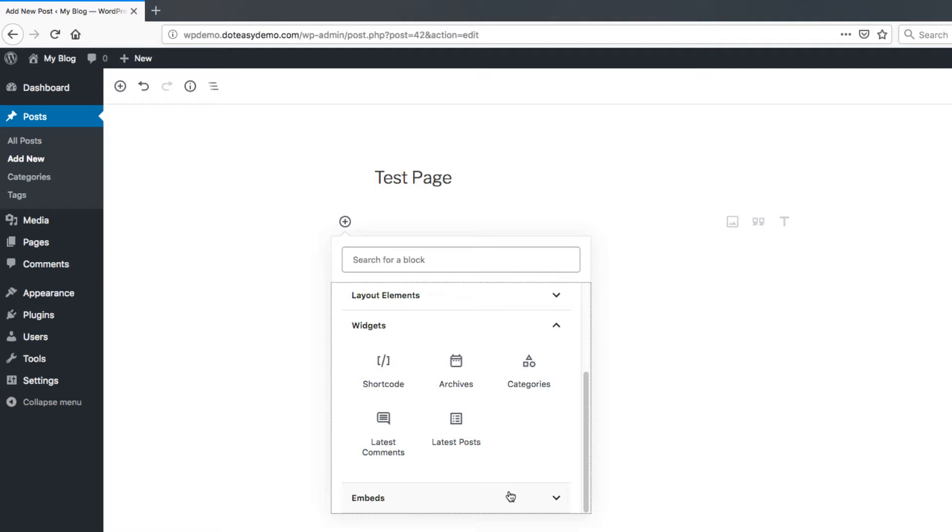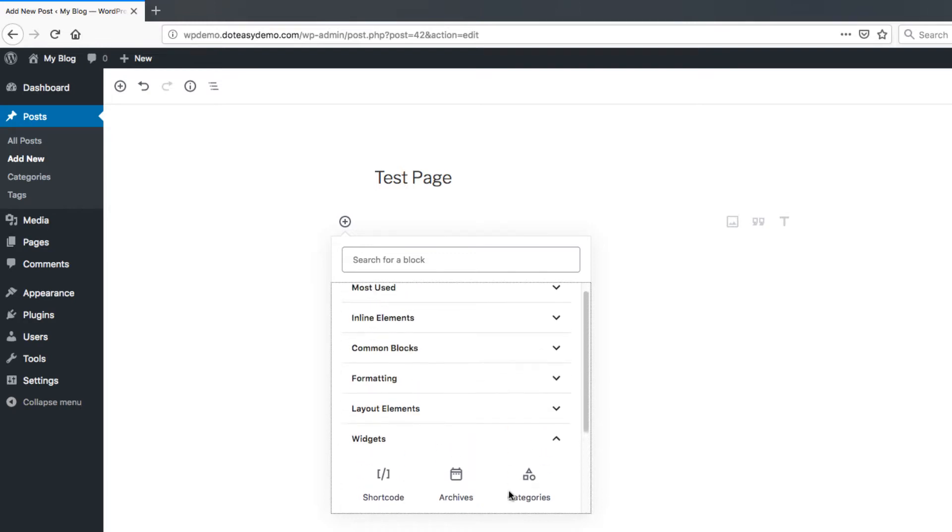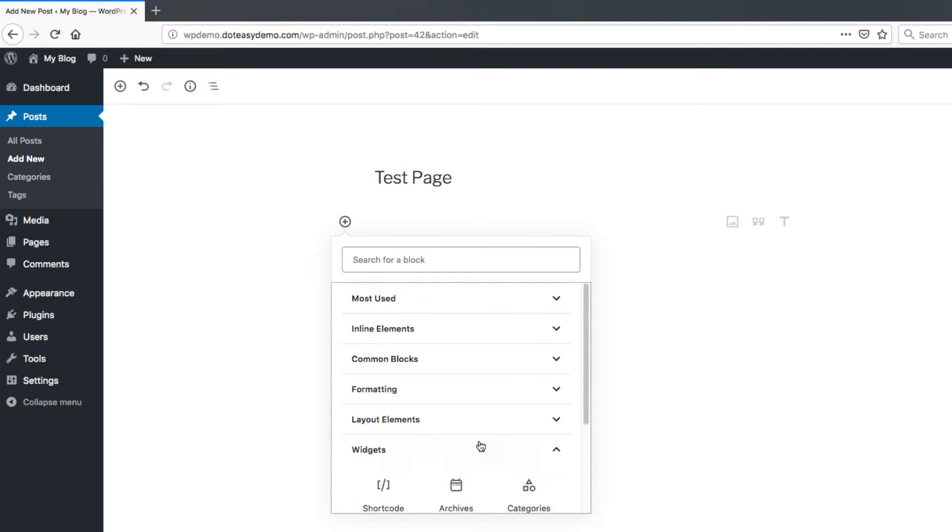You may also have another one below embeds. This generally happens to be the custom themes or custom plugins you have set up. So you may see other ones here that are under that that will vary heavily. In this case here we're just using a pretty standalone installation of WordPress so you're not going to see any here.